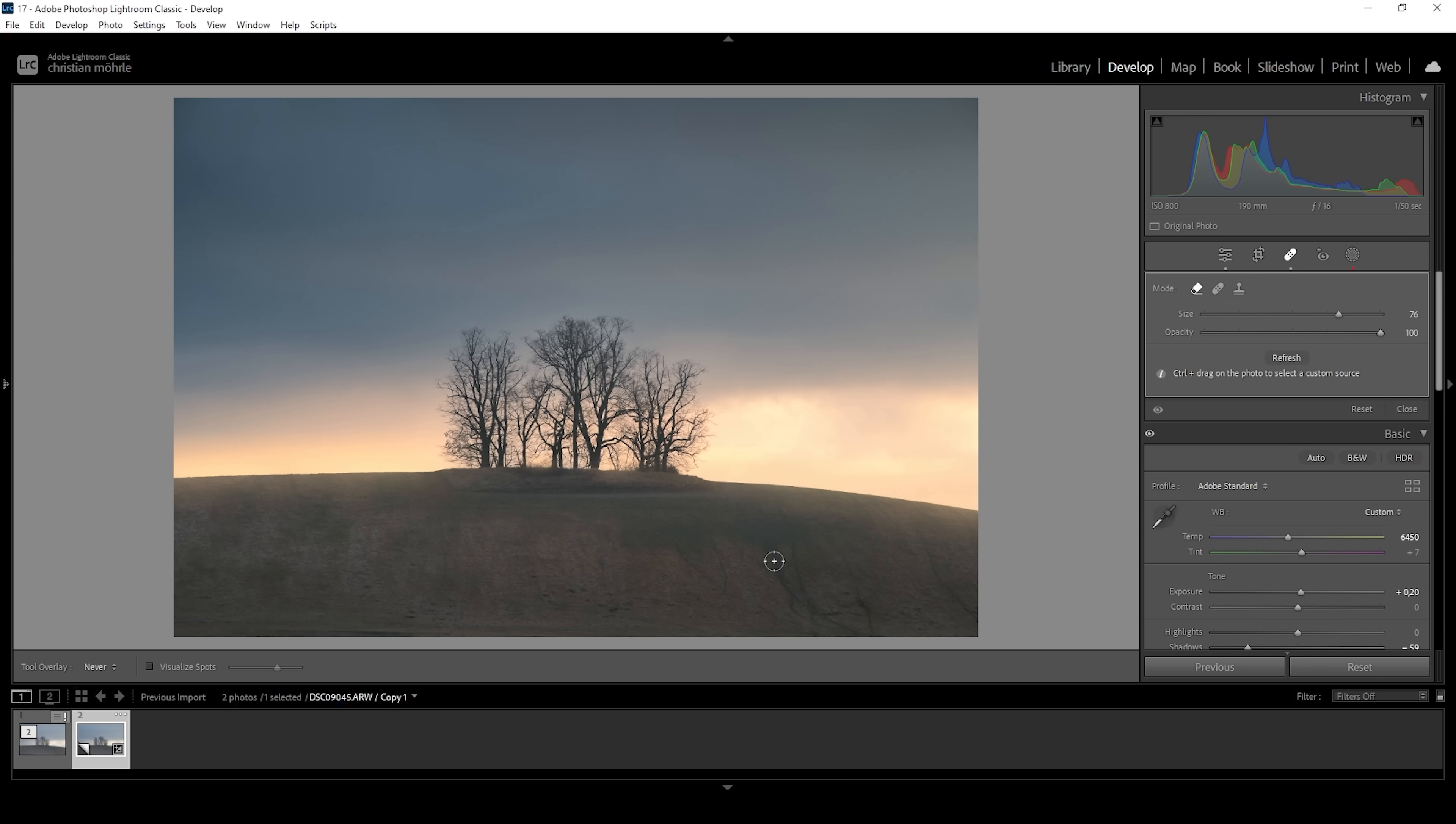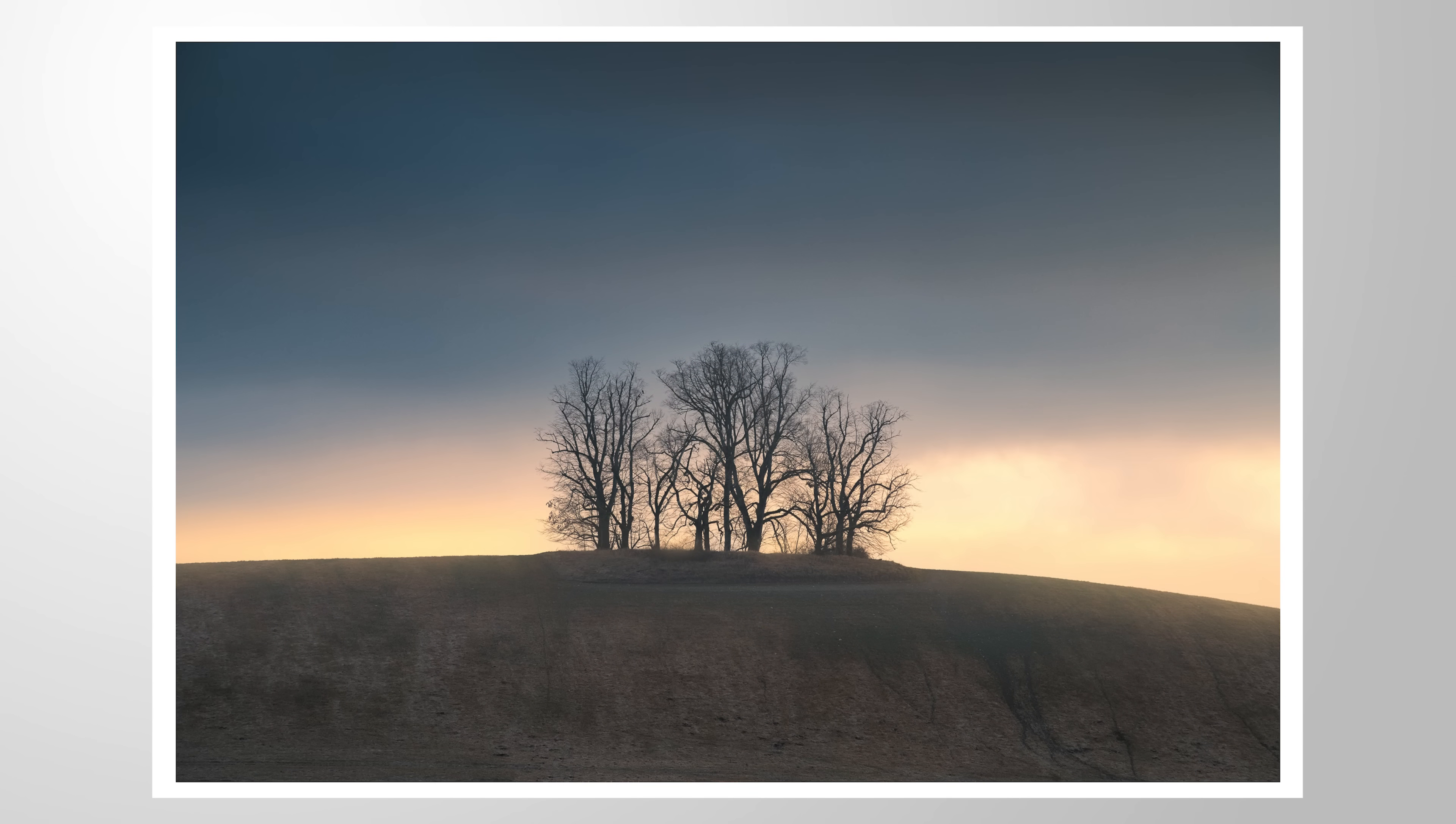So that is the finished image. I hope the little masking hack will be helpful for your future photos. If you have any questions left, feel free to ask in the comments. And thank you so much for watching this video.